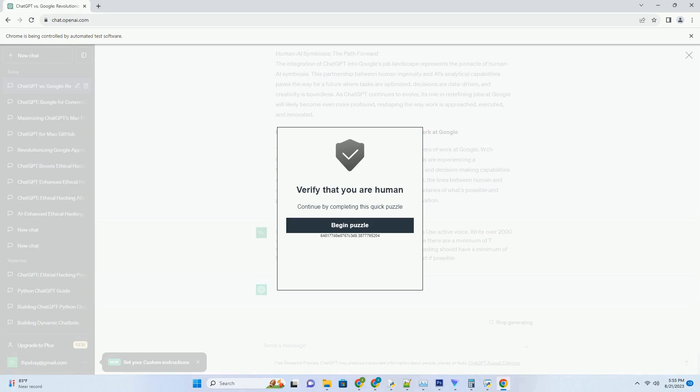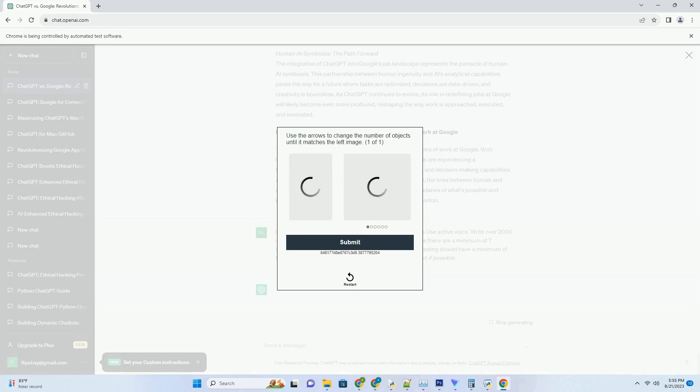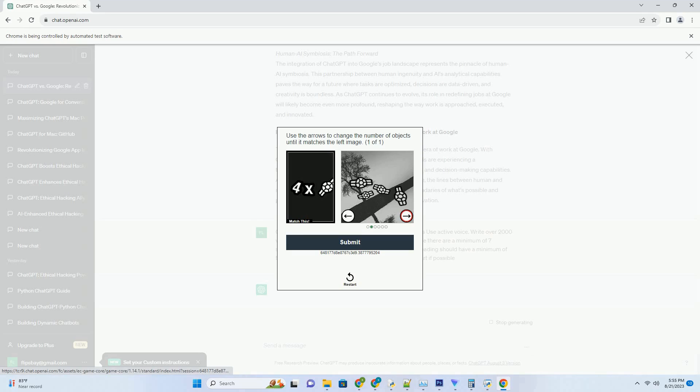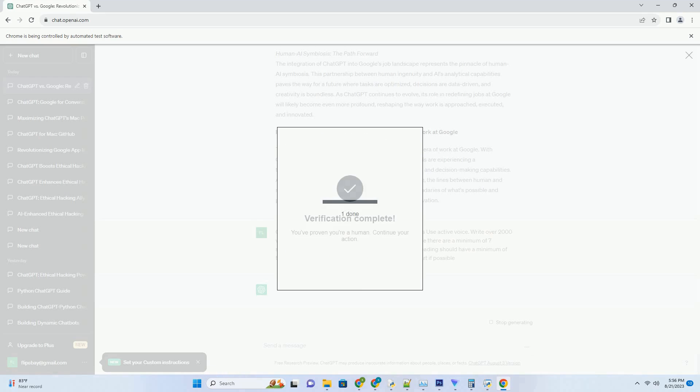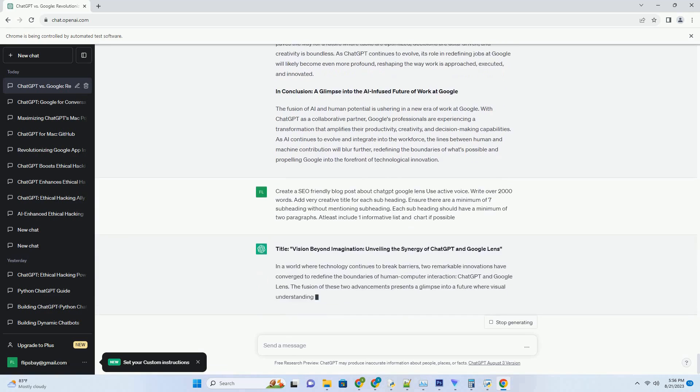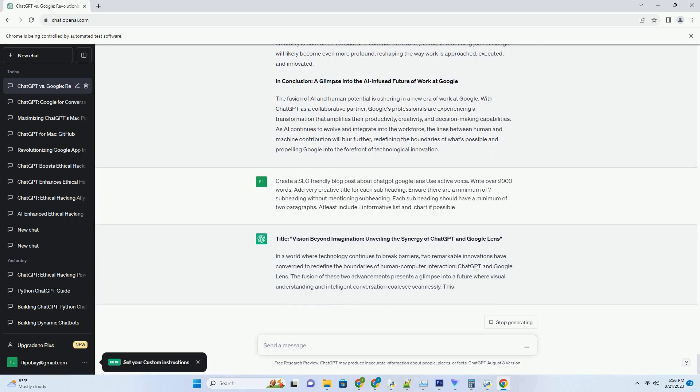You can download this unique blog post text file from description below and use it on your site. Title: Vision Beyond Imagination, Unveiling the Synergy of ChatGPT and Google Lens.